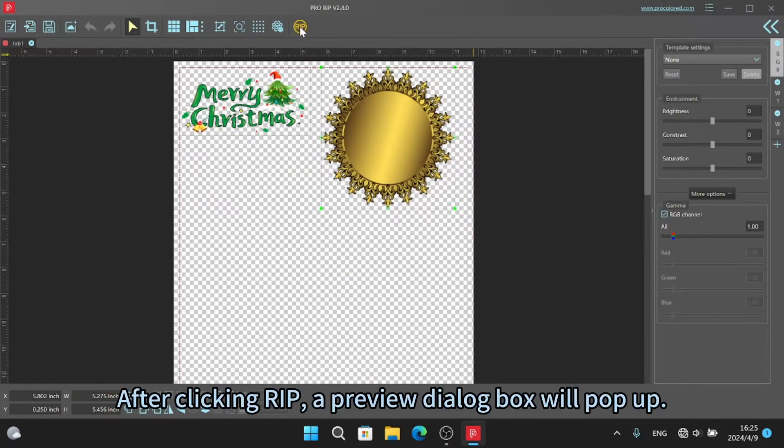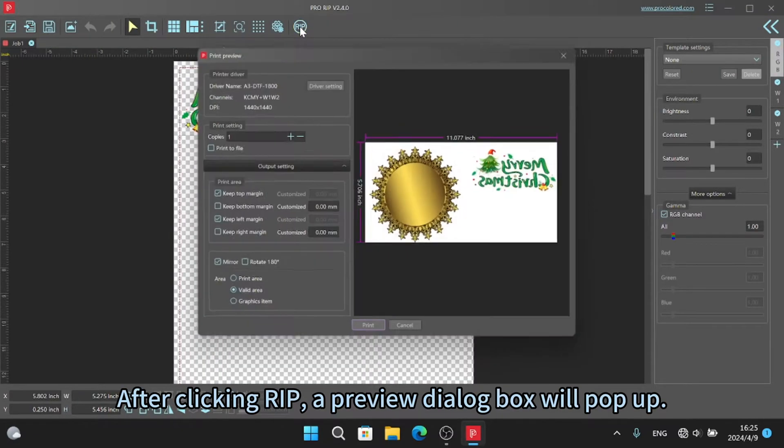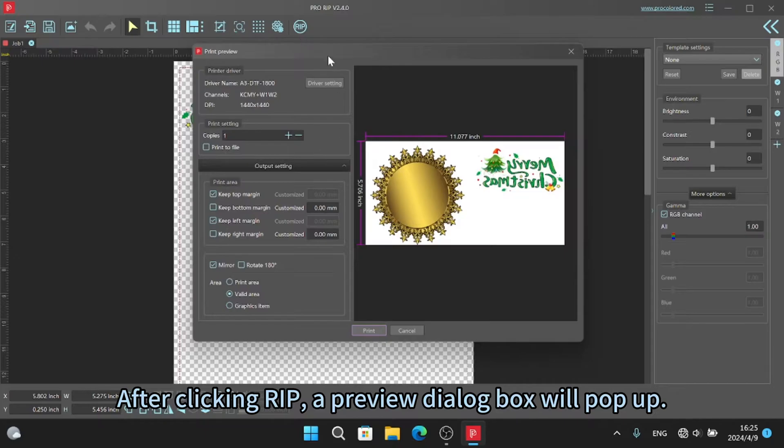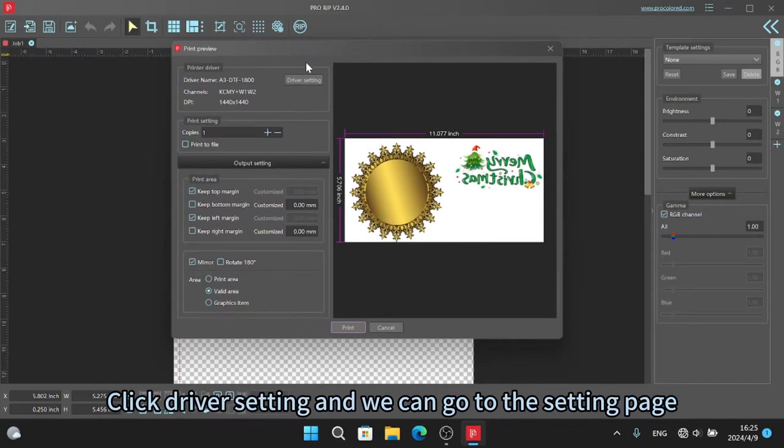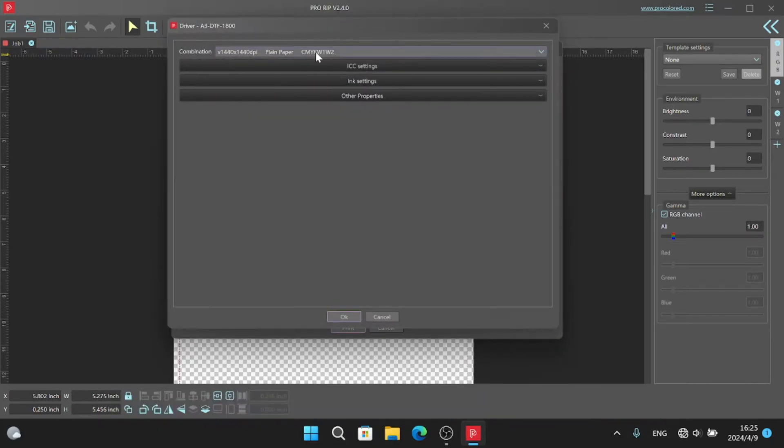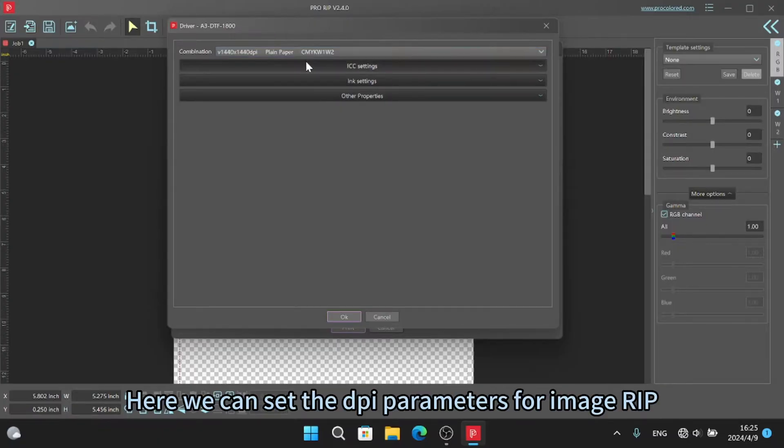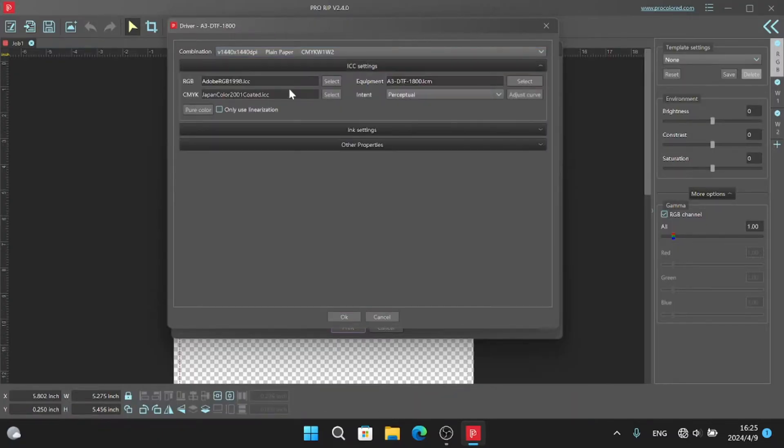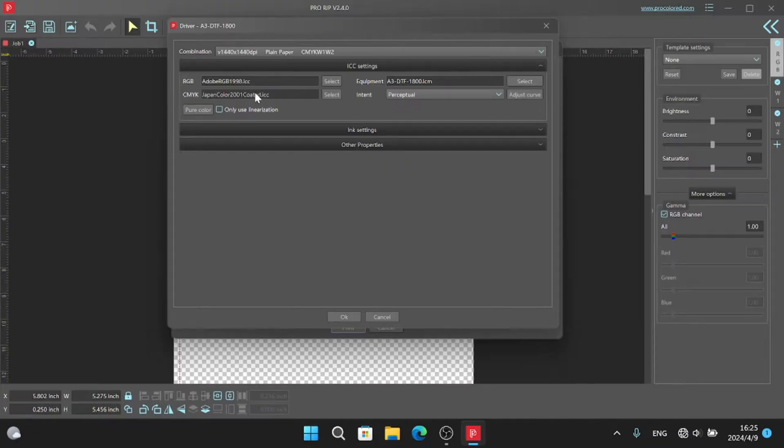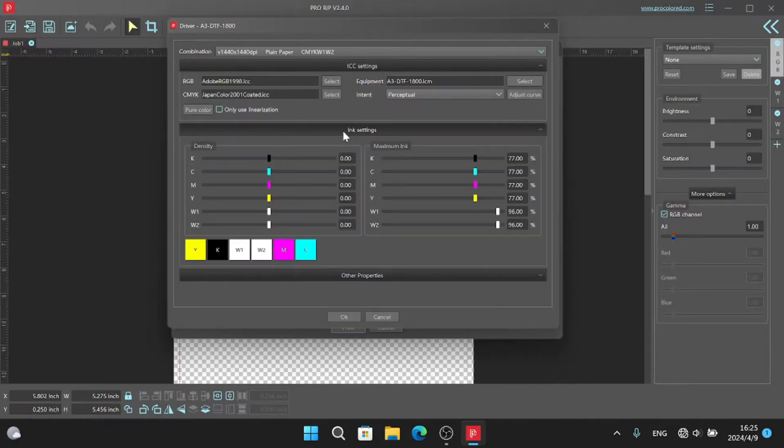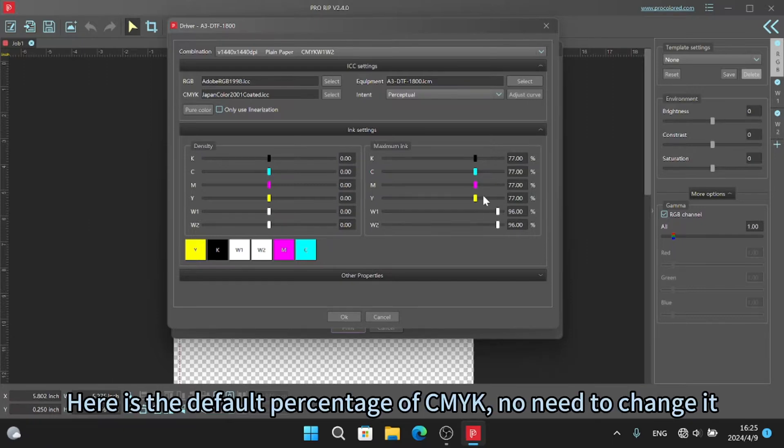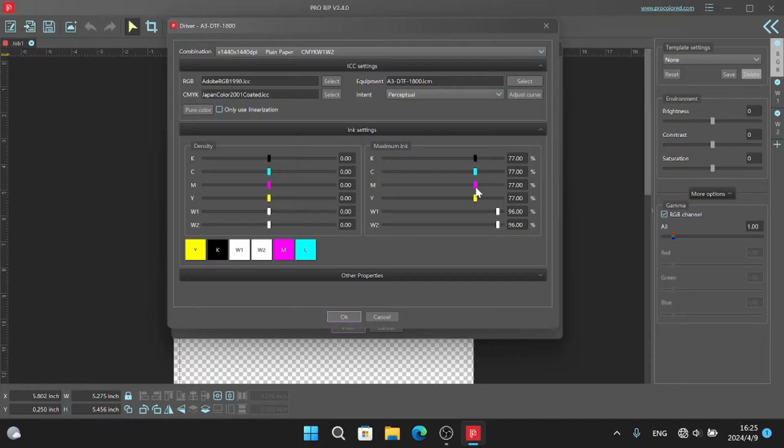After clicking rip, a preview dialog box will pop up. Click driver setting and we can go to the setting page. Here we can set the DPI parameters for image rip. Here is the default percentage of CMYK. No need to change it.